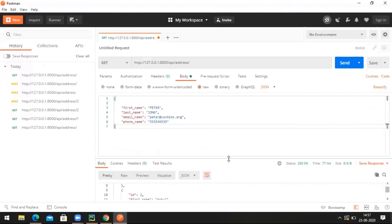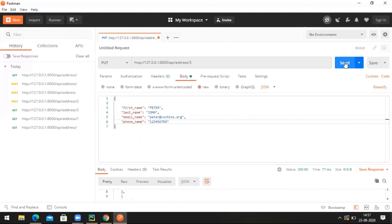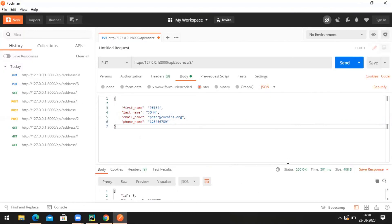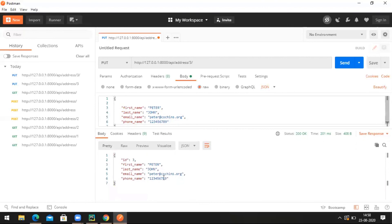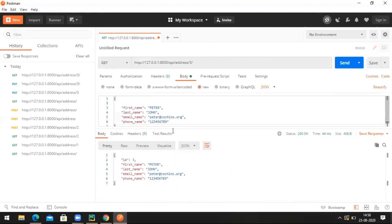If you want to edit a particular address, use PUT. I want to edit the first or third address with a different phone number — send a PUT request. We need to provide the ID in the URL and a trailing slash at the end. Click send. Now we got the response — we have updated the phone number to 123456789. Just check with GET and send — we got the updated phone number. The update is reflected in the database.